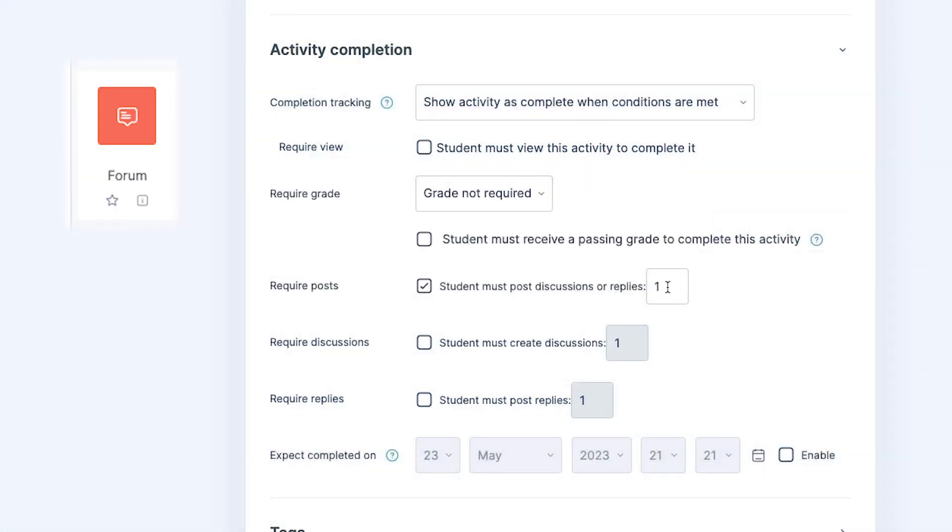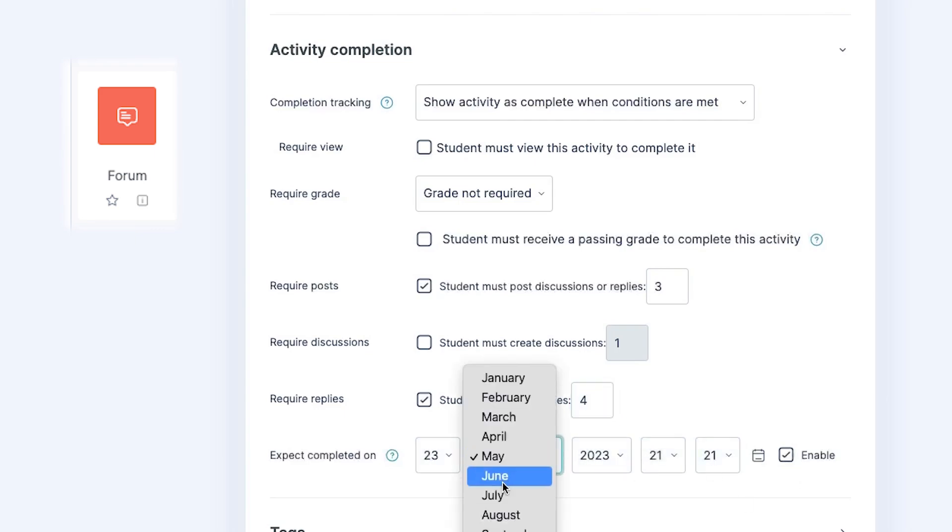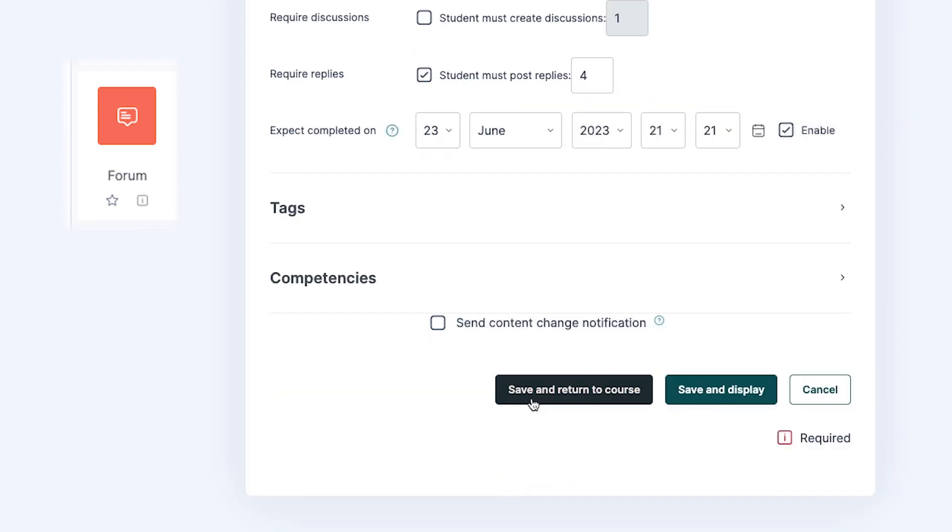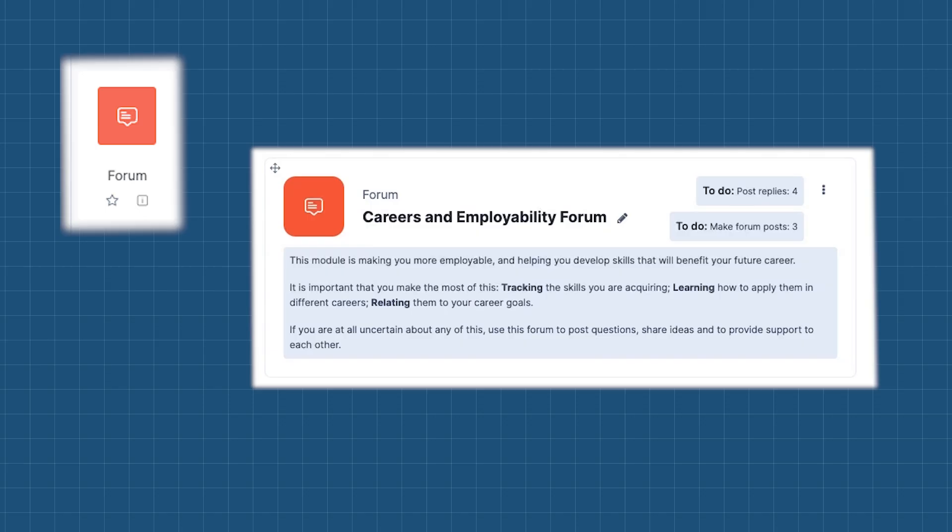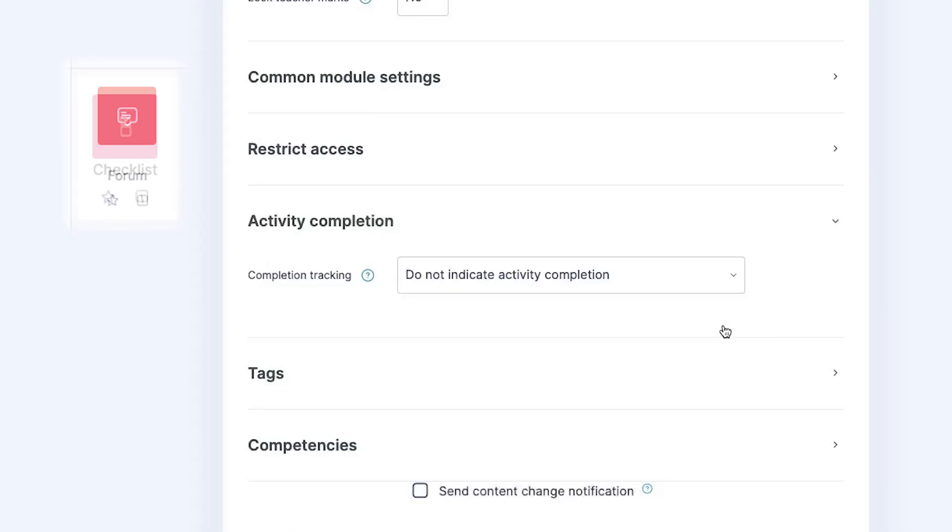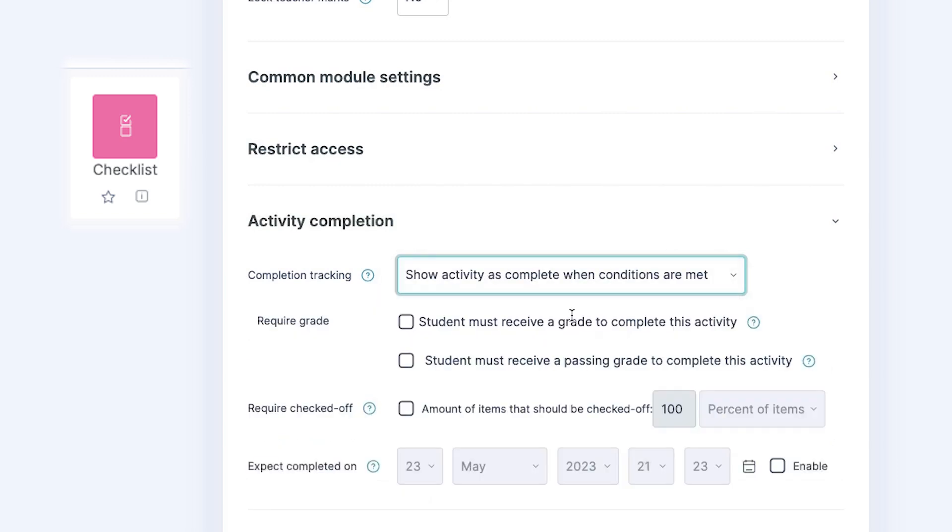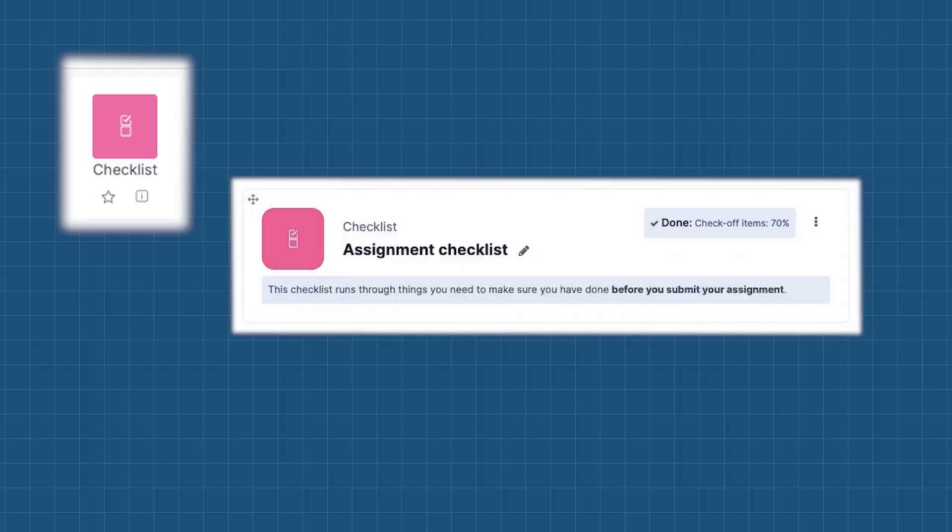Forums can show as automatically complete when a student makes a certain number of posts. Checklists can show as complete when a percentage of items are checked.